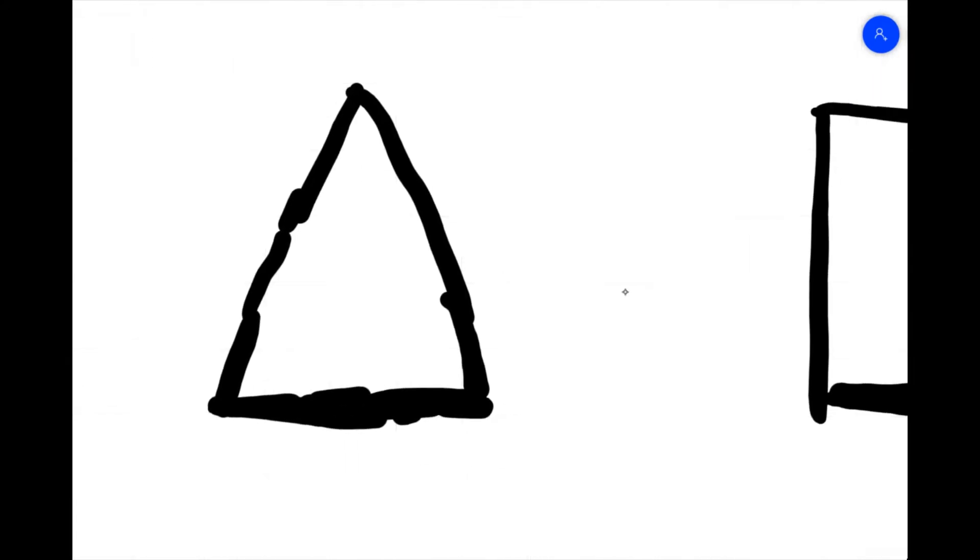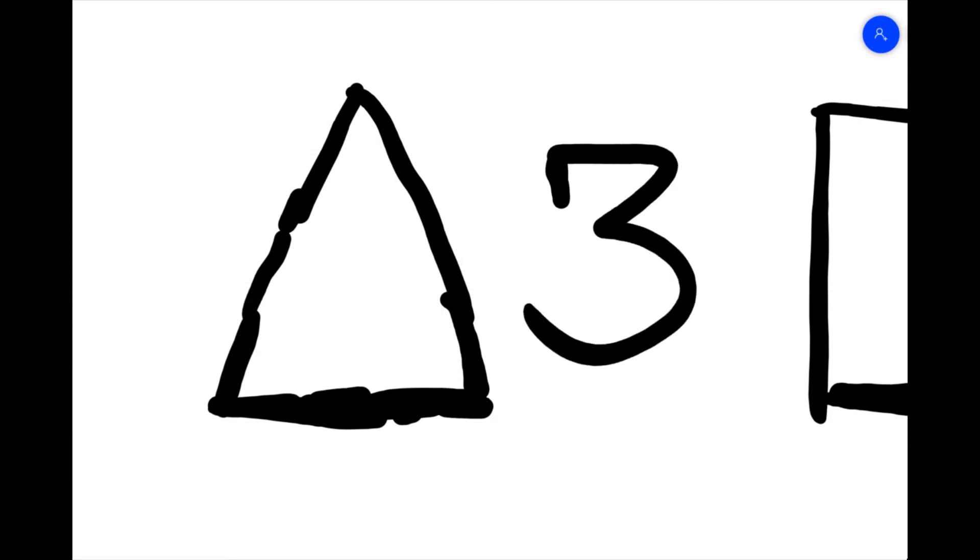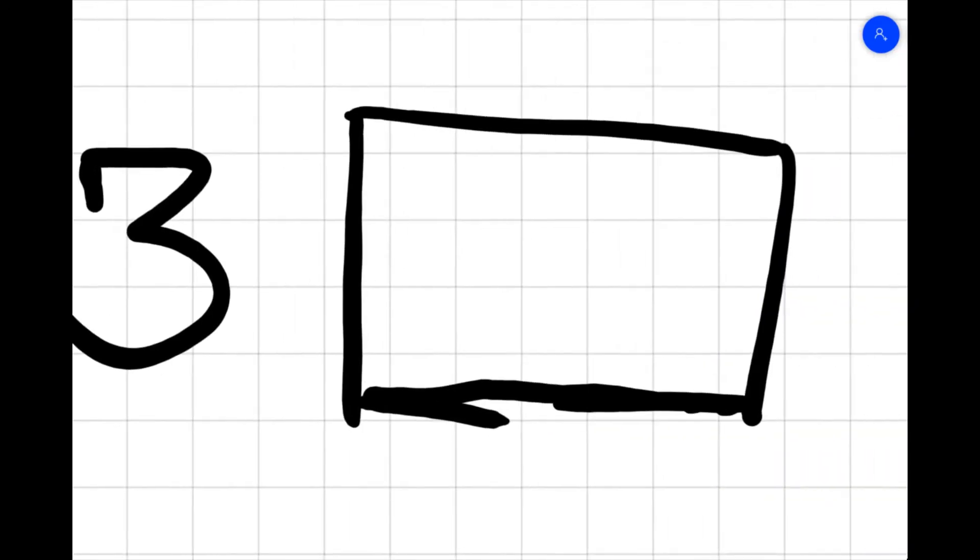Next, a triangle has three sides, which is odd, it's prime, and it's not curved.